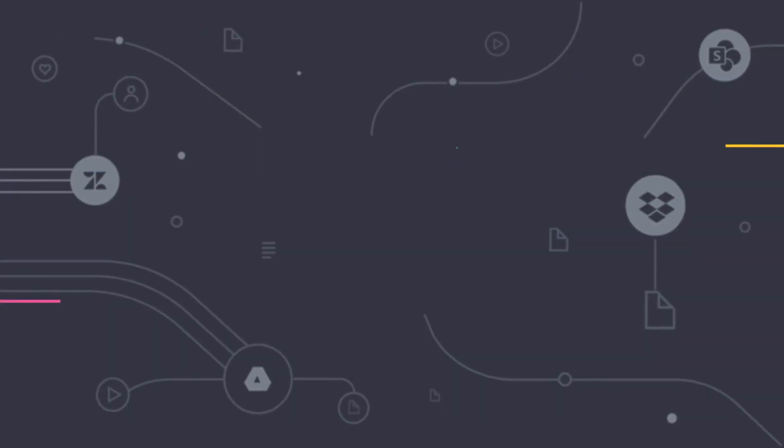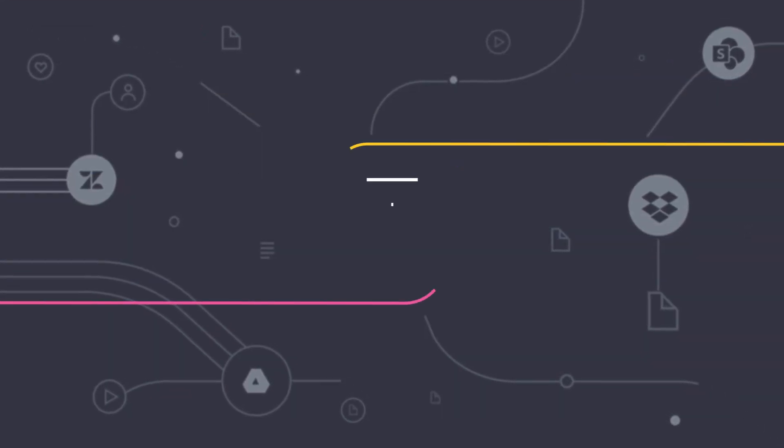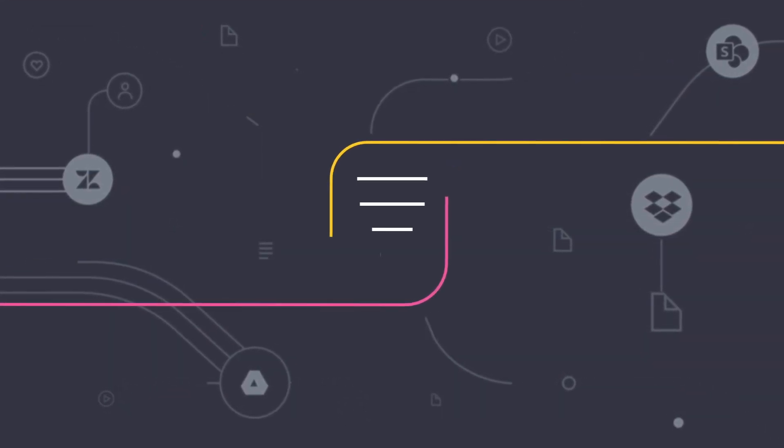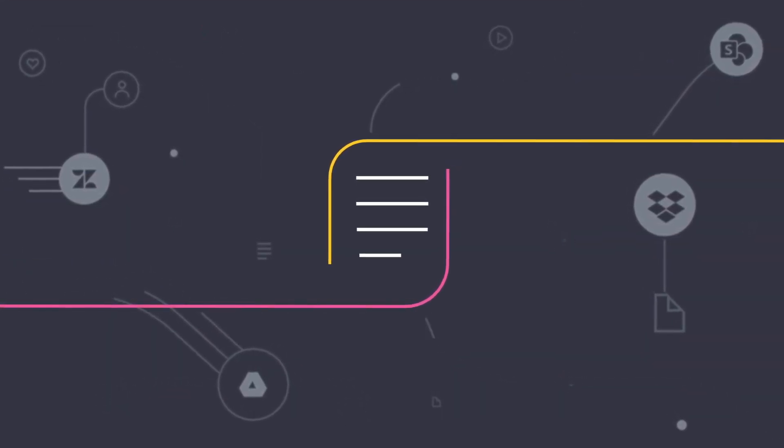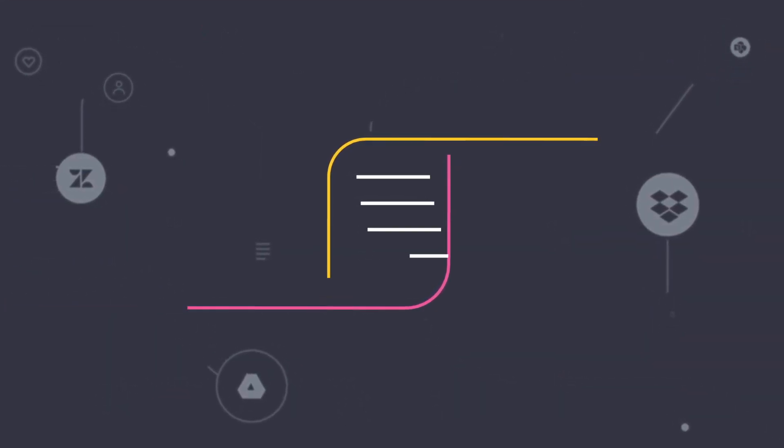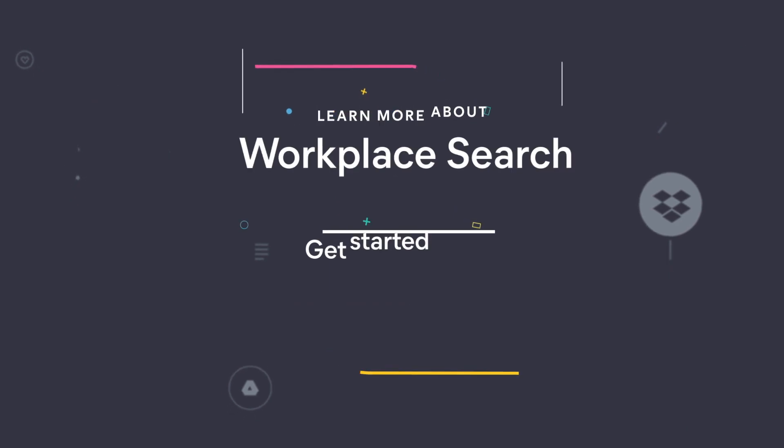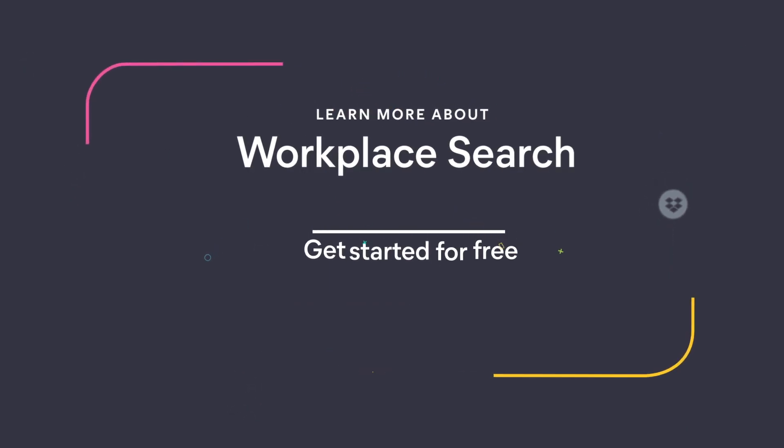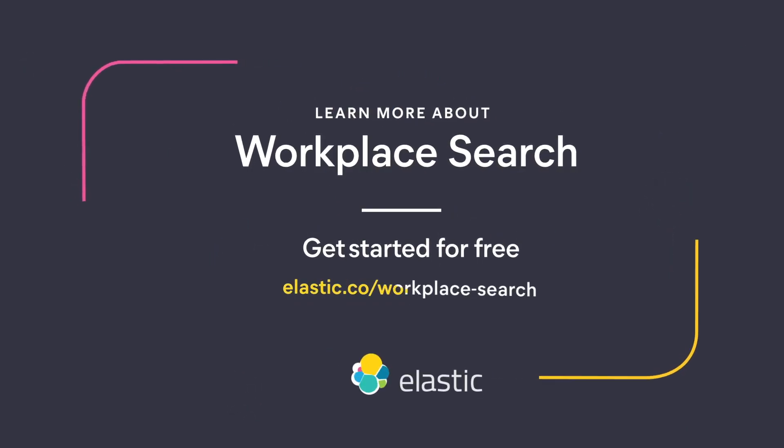See for yourself how Elastic Workplace Search is now making it easier to find documents than it is to lose them. Learn more and get started today for free at elastic.co.